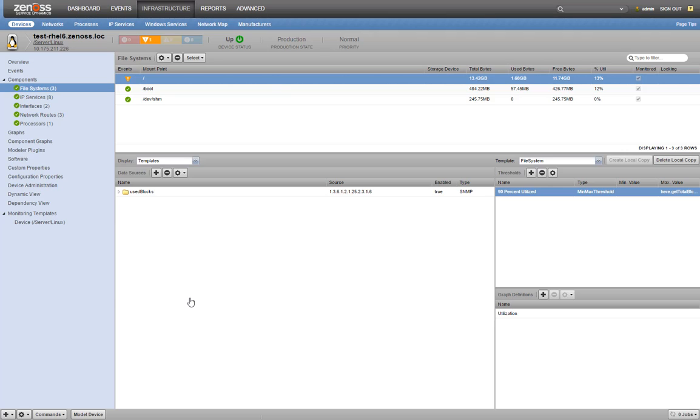If we're confident in the threshold we've configured, we can apply it to the original template and then delete our local copy.